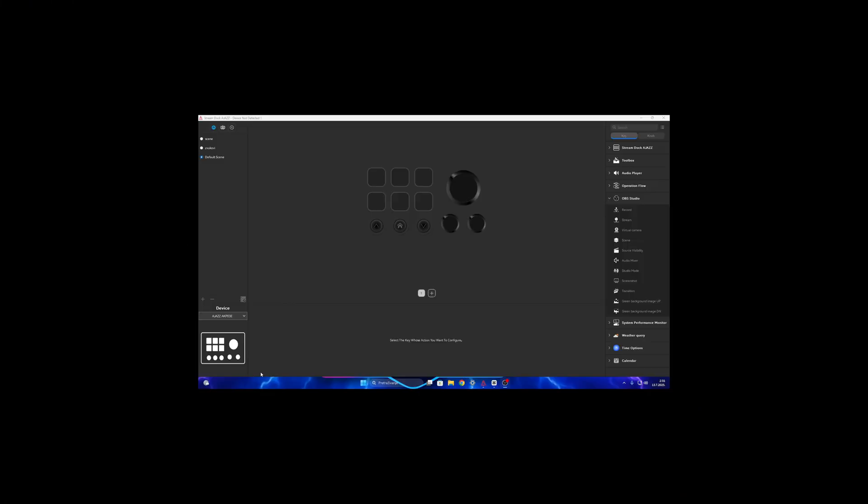When you log in you will get a screen like this or with other selected functions. As you can see it already recognized my device. On the right side are the functions you can add to your stream deck. This software also works for the AKP-153 version.